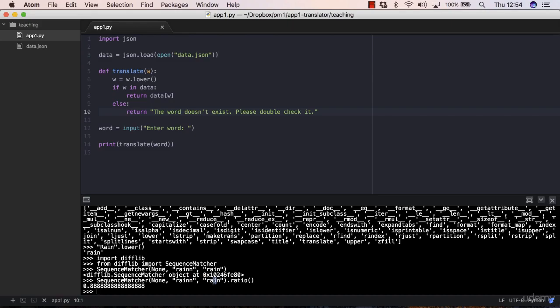But difflib has another feature for that, and it's called get_close_matches. You need to import that: from difflib import get_close_matches. But I'll cover this feature in the next lecture. See you there.